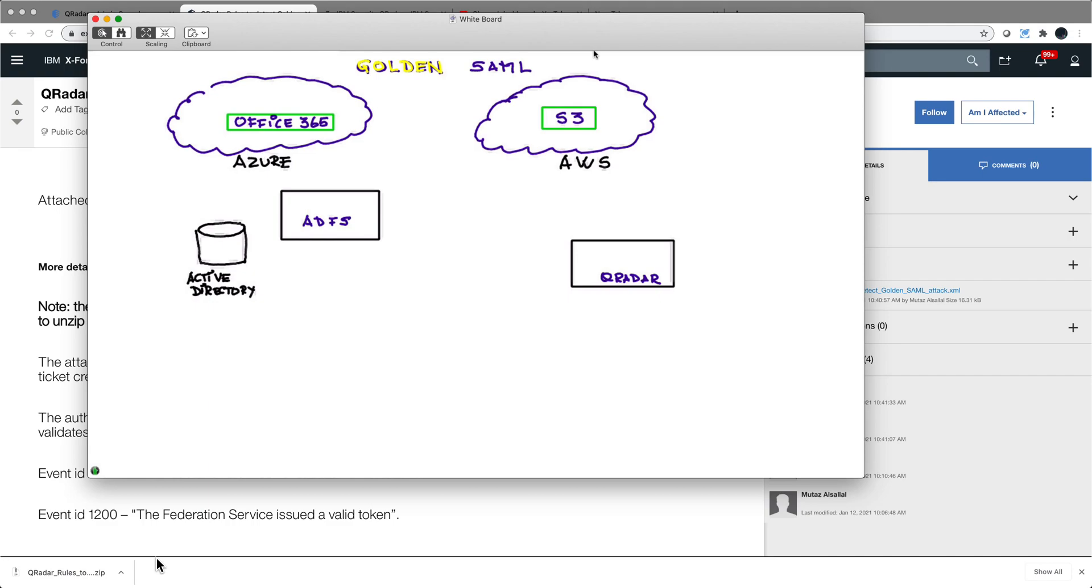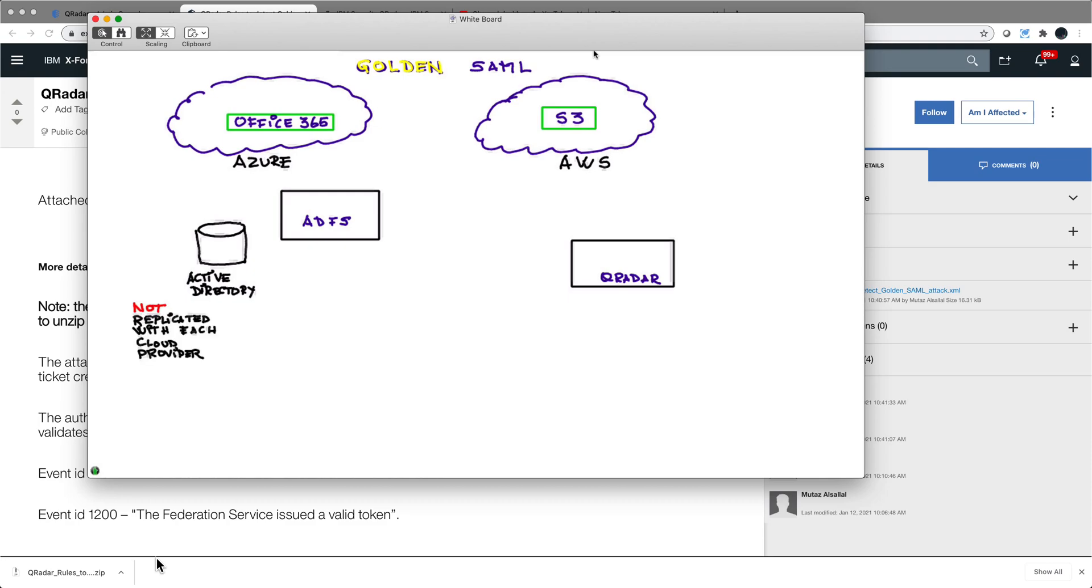So how does the federation services work? When you want to federate access and you have all your users in your Active Directory service defined, the last thing you want to do is replicate those directories into your cloud providers. Not only is that a security exposure, but it makes the whole thing far more difficult. So instead, the first step is that user Matt, and that's what we will use in the attack, authenticates to Active Directory. Maybe he uses multi-factor authentication, you put all the security in the world to make sure that Matt is really Matt.